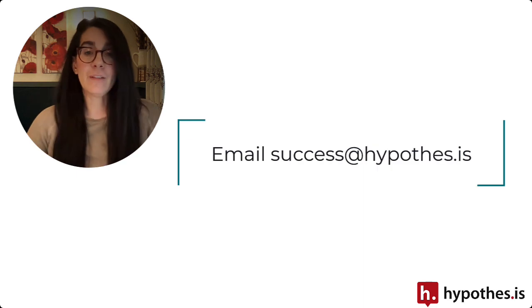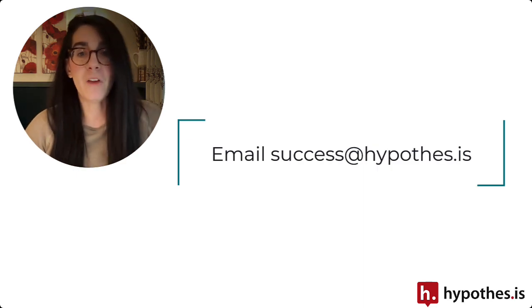I hope these tips are helpful for you in getting started. Please reach out if there's anything we can help you with to use Hypothesis in your bigger courses.